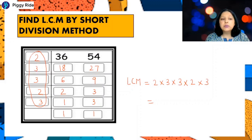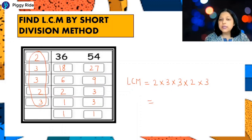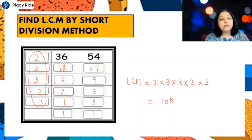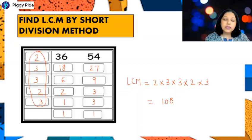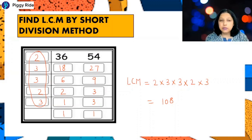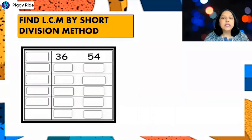Calculating 2 × 3 × 3 × 2 × 3: 2 × 3 = 6, × 3 = 18, × 2 = 36, × 3 = 108. So the LCM of 36 and 54 is 108. This is the short division method, and it can also be used to find the LCM of more than two numbers.